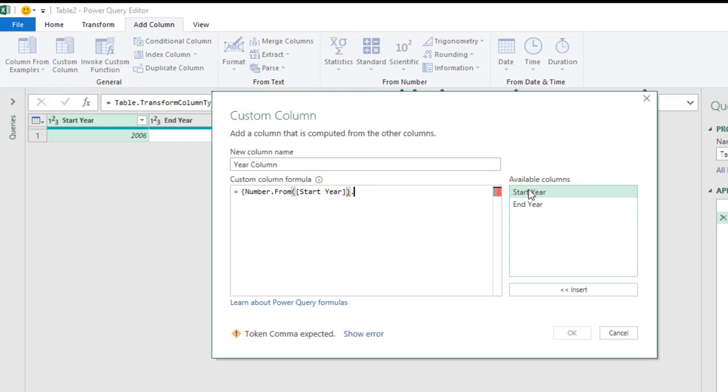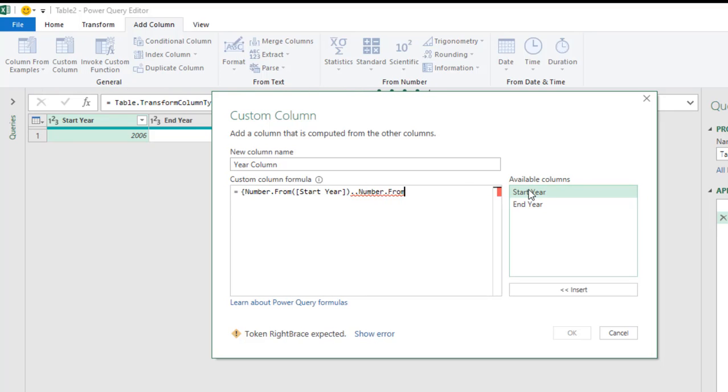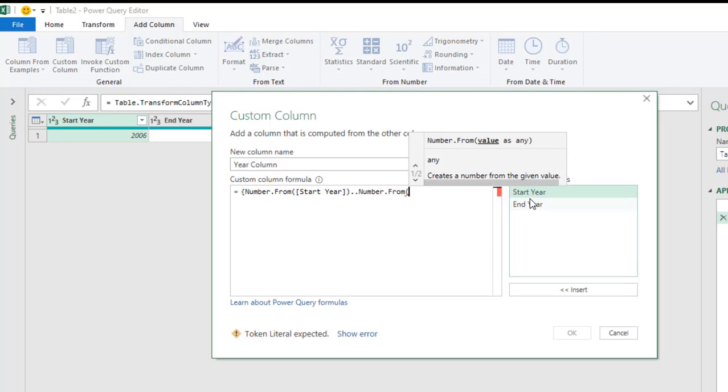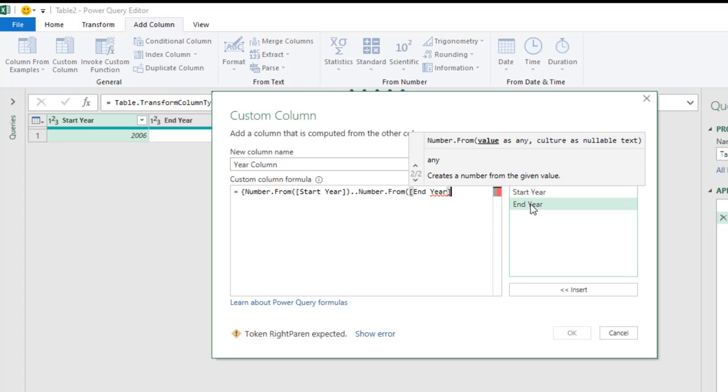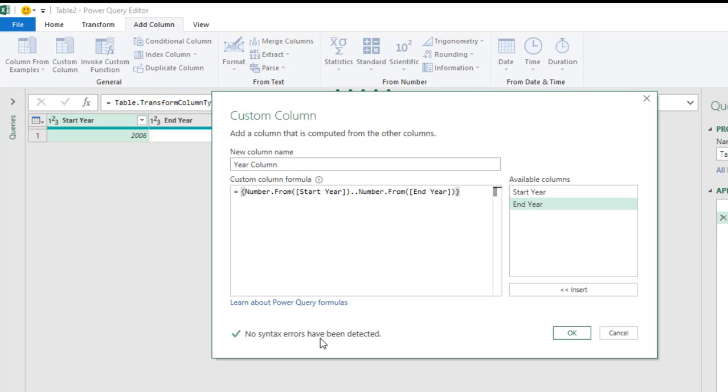Then, open parenthesis. Now, for the value, I choose Start Year. Close that up. And, I need two periods or two dots. Another Number.From. Press my Tab key. Open parenthesis. And, I need the End Year for my value. And, that's all. Close that up. And, then, I close up. Let's see. I think everything is fine. Okay. Close. And, then, the curly brackets. So, everything is fine. No syntax error have been detected. So, I'm going to click on OK.